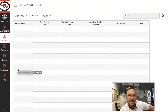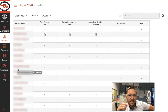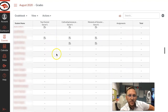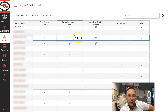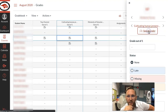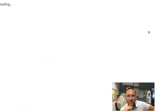Here we have some students. We scroll down and find somebody who has submitted work. I'm going to click this little arrow — we want to go to Speed Grader. Speed Grader.